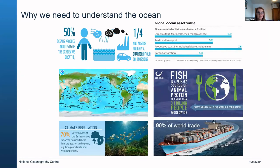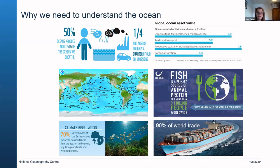Life depends on the oceans. They make up the planet's largest ecosystem, cover more than two-thirds of the Earth's surface, and provide billions of people with food and livelihoods. Oceans produce about half of the oxygen we breathe, act as a climate regulator, absorb atmospheric heat and carbon dioxide, provide valuable fisheries, and more than 90% of the world's goods are traded via the ocean.